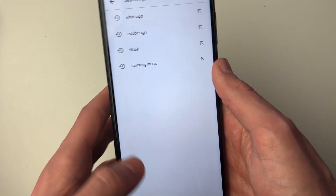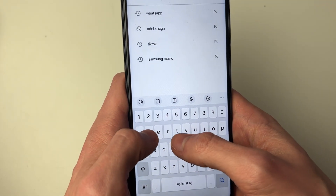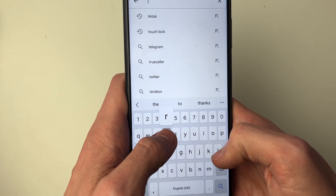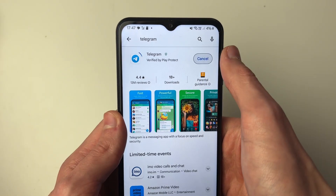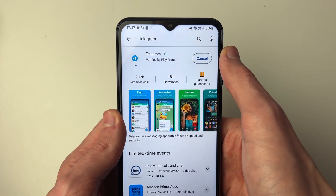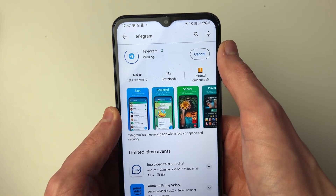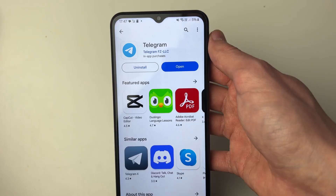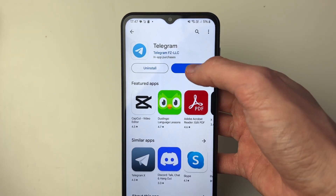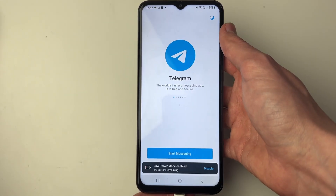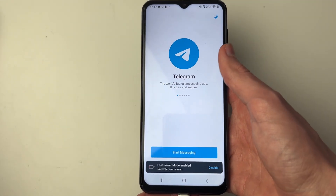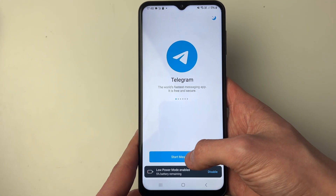Go to the top and click on search, and we need to search for Telegram. There it is, and you can then click on install and wait. After it's finished, click on open just like so, and now we can start setting it up.